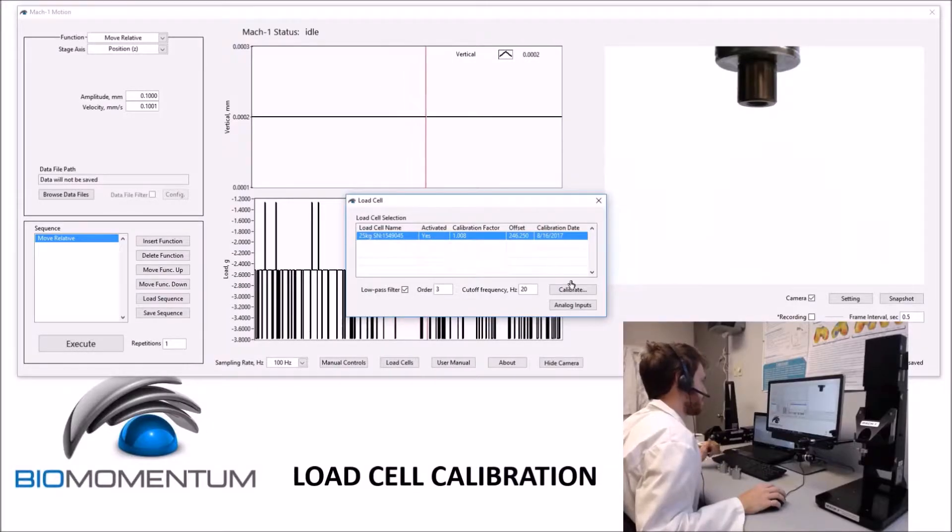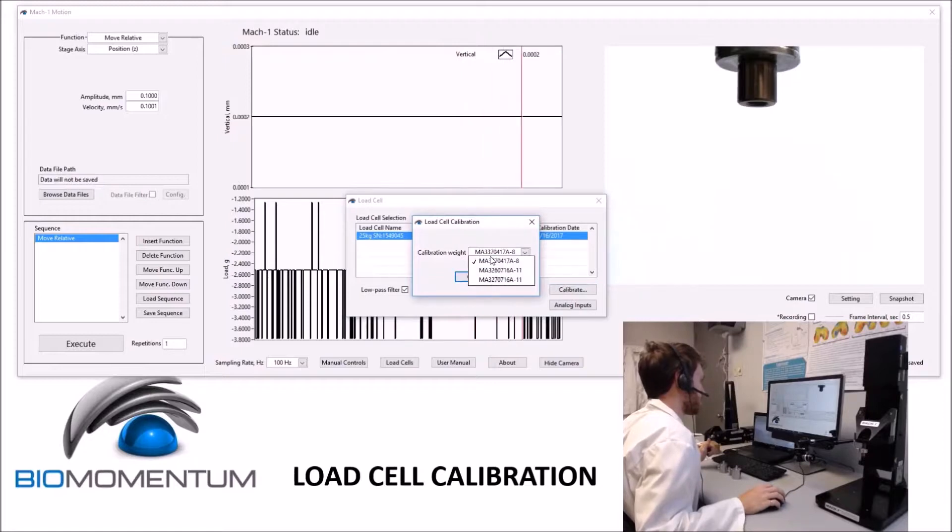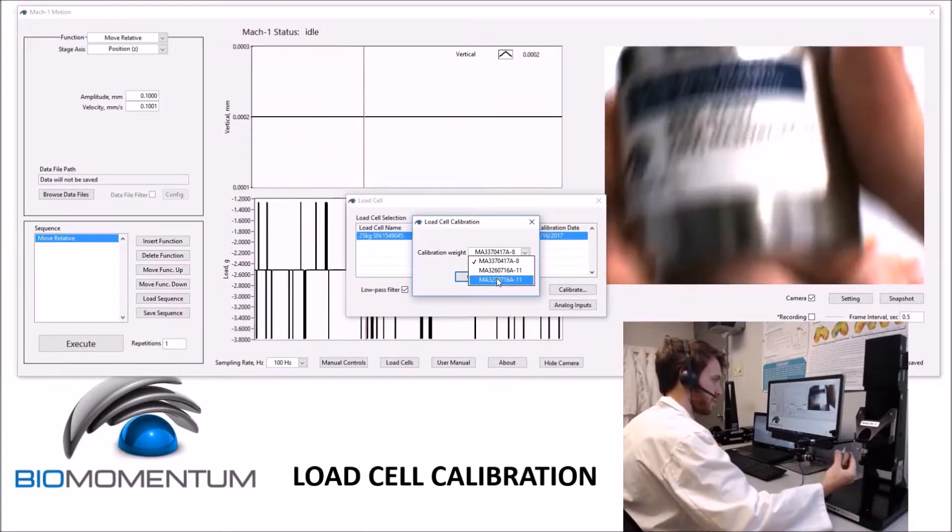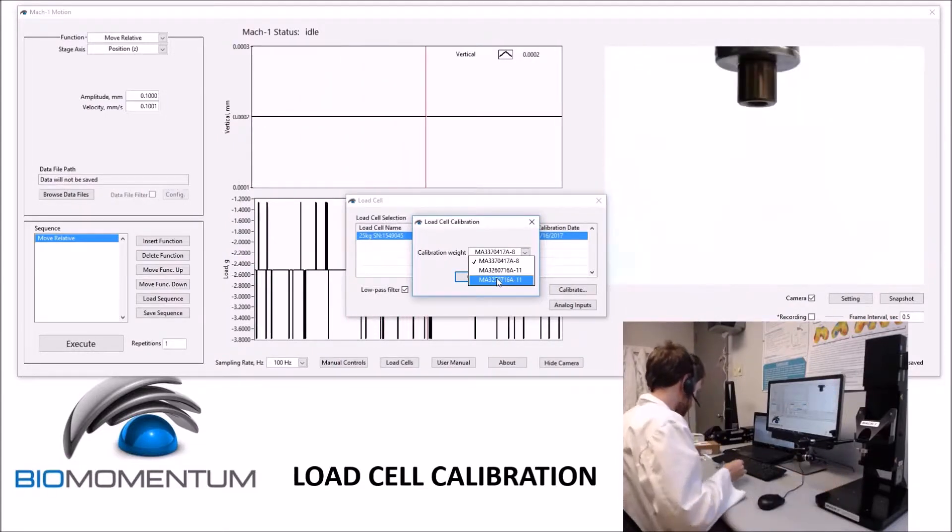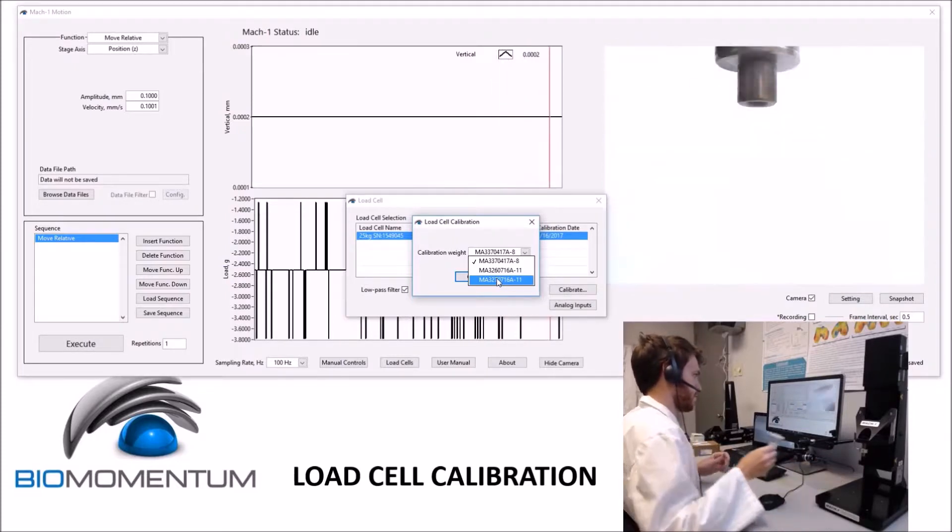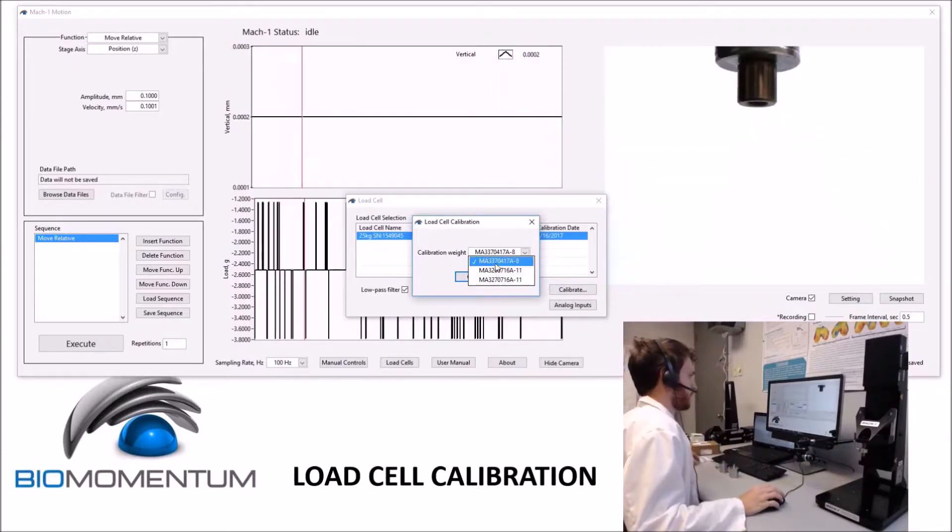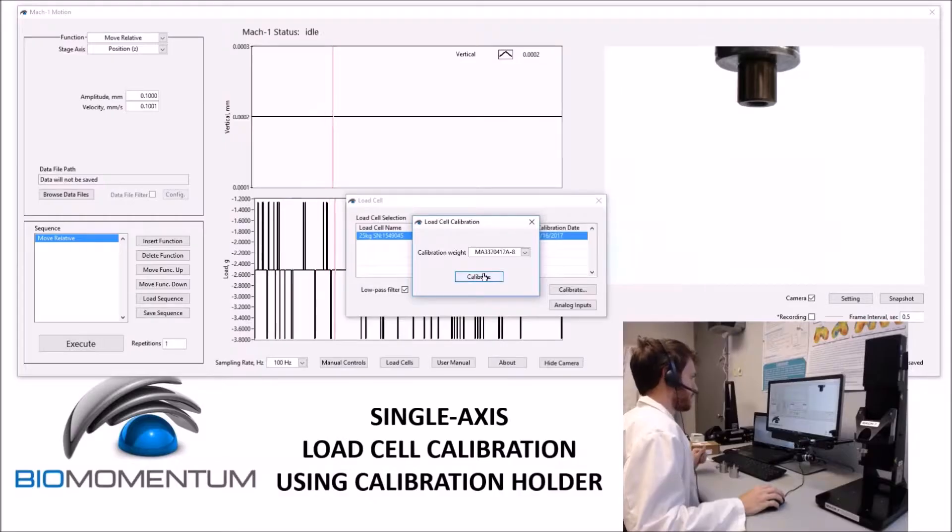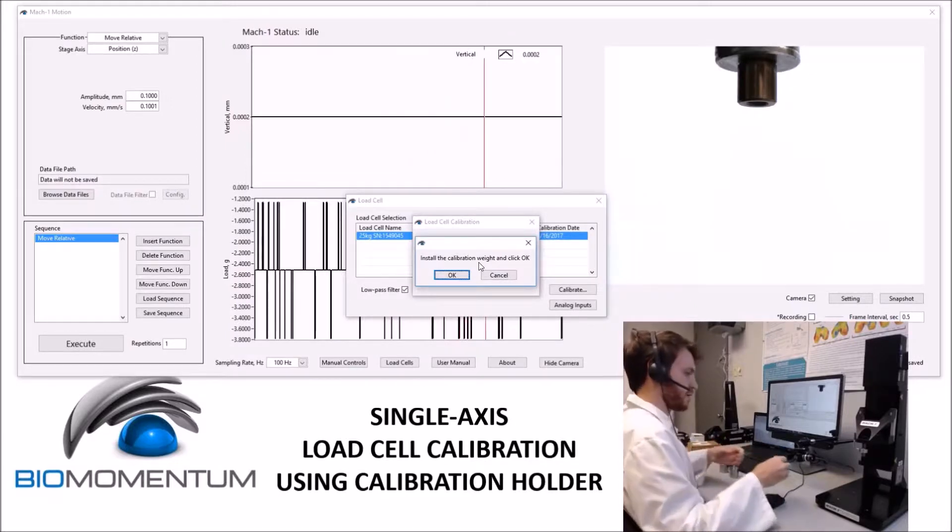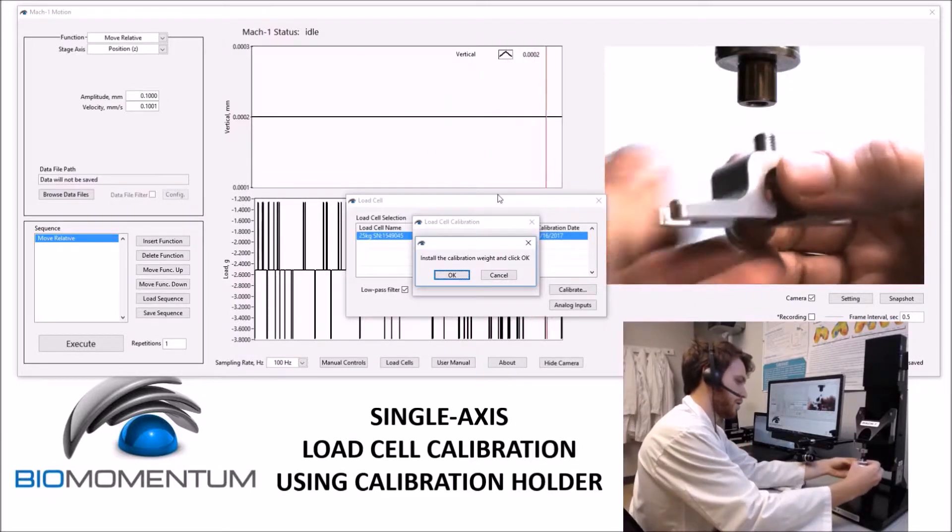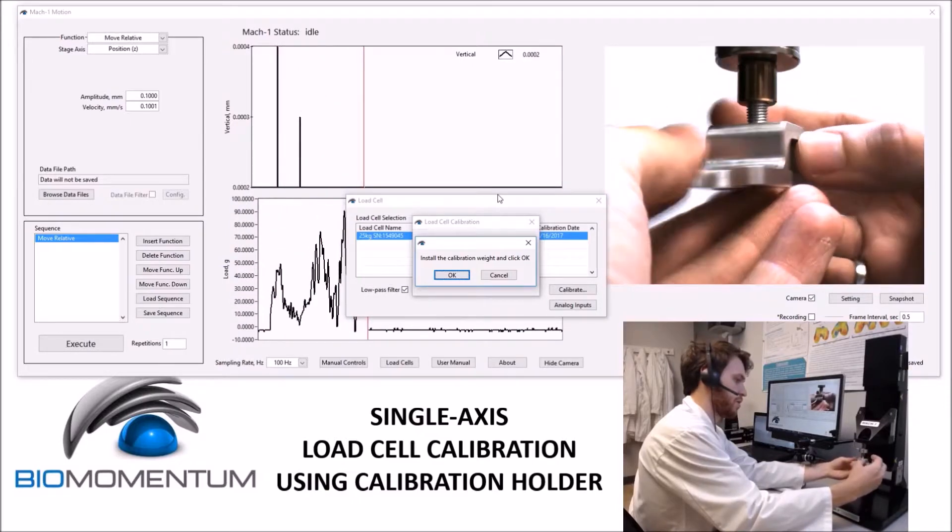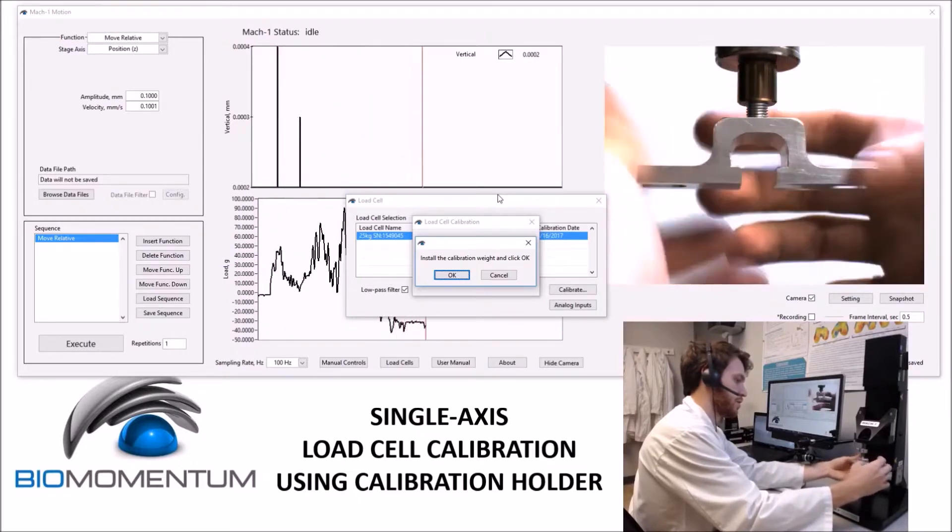To calibrate a load cell, click the Calibrate button. This will open a new window where a calibration weight can be selected from a drop-down list. The names of these calibration weights are usually written on the weight themselves, or on the bag that the weight came in. For this method, I will click the Calibrate button, and then follow the instructions on screen. I will first install the calibration holder, being careful not to overload the load cell.